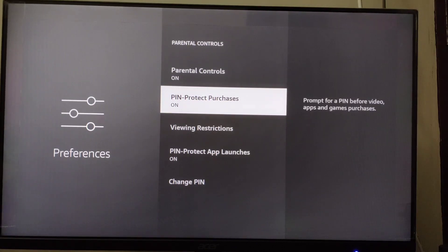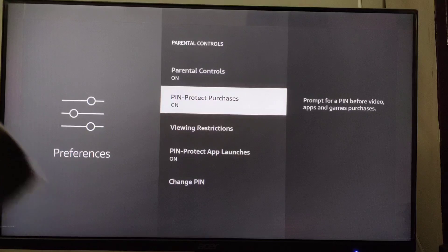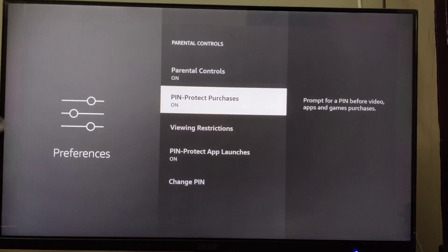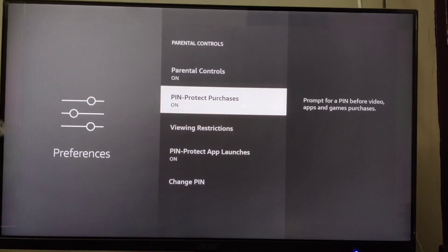Now for every purchase it will require the PIN which we just set. So this is how you can put a password on Firestick purchases. Thanks for watching.